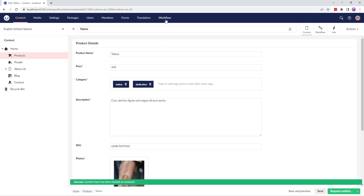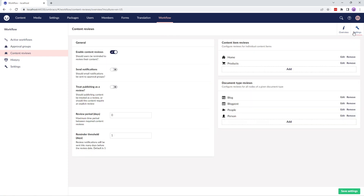Let's go back to the content review section and go to the settings tab. The settings tab consists of these features: enable content reviews — this is where you enable this feature if you wish to remind users to review their content; by default, this option is disabled. Enable send notifications to send email notifications to approval groups when content requires review. You can enable this setting to reset the review date when content is saved. Review period in days is the default number of days between content reviews. And the reminder threshold determines how many days prior to the review date the workflow should notify editors of required reviews — by default, the number of days is set to 1.